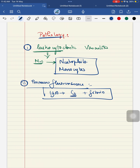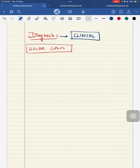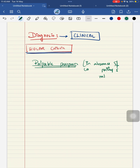Coming to the diagnosis, the diagnosis is mainly a clinical one. It doesn't depend on any of your laboratory criteria. Here you have a criteria for this HSP that is called as EULAR criteria. The first one is your palpable purpura. When the child has palpable purpura in the absence of coagulopathy and thrombocytopenia, along with this palpable purpura, the child should have any one of the following.